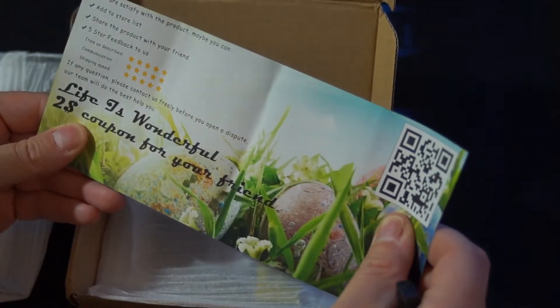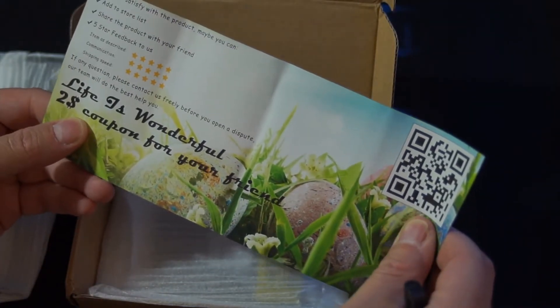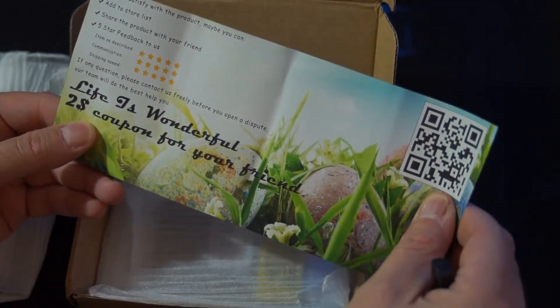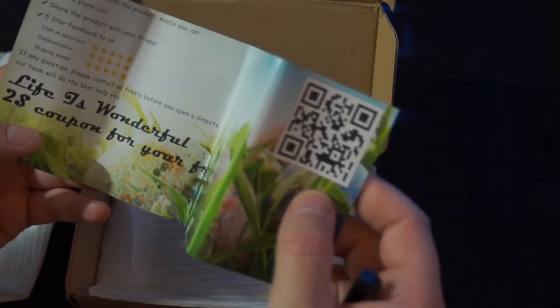May joy and health be with you always. Life is wonderful, $2 coupon for your friend. Thank you my friend, that is nice.